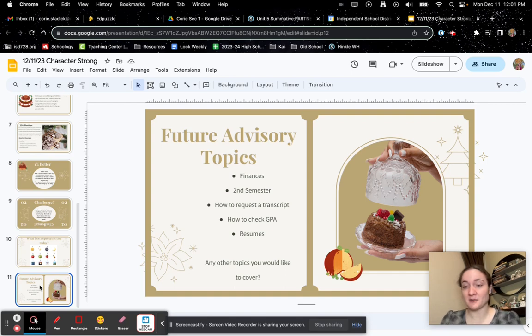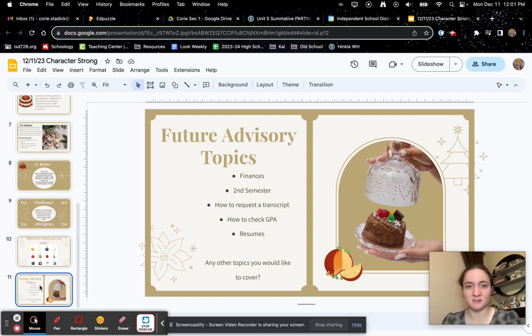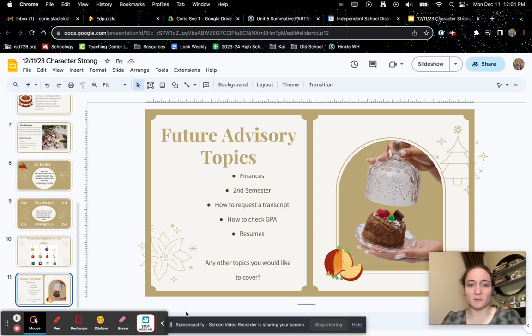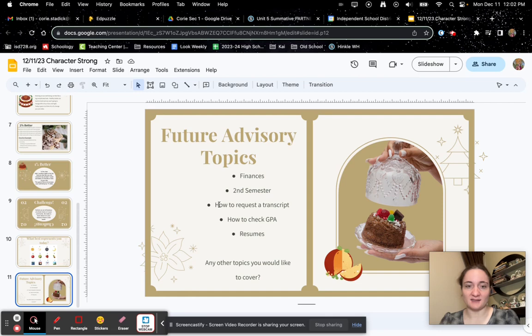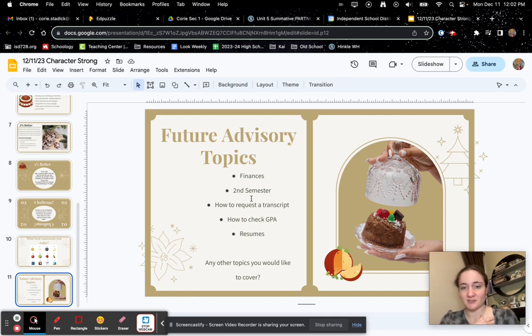So in the upcoming semester, we're looking at things that you might want to learn about that are like life skills. So for January, we're going to talk about finances. And then later on, we're also going to talk about how to request a transcript, how to check your GPA. We're also talking about resumes.